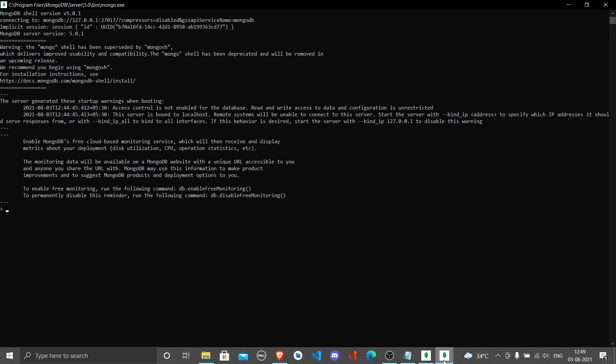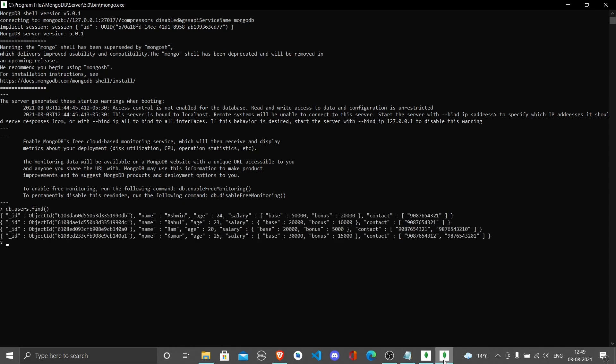In this find function we're going to pass some conditions and depending on the conditions we get results - all the documents that match this condition. Since we are going to find in the users collection, we're going to write db.users. If you write find without any condition, it will provide all the data present inside the collection.